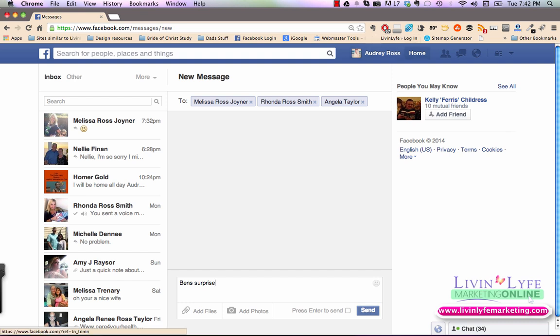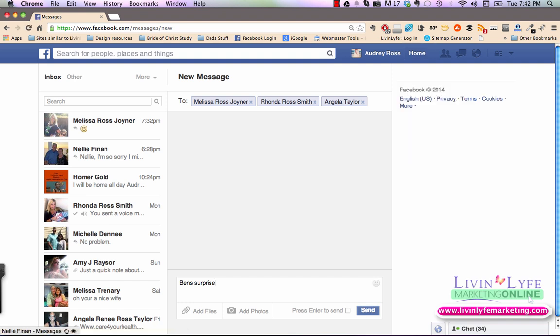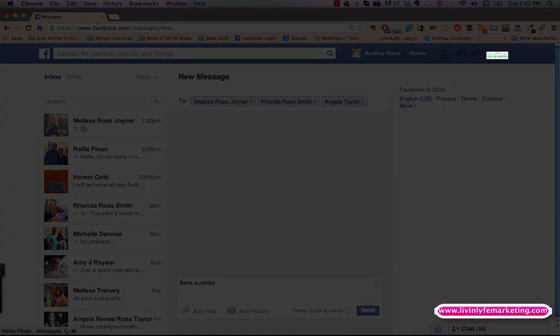There you have it. Three different ways that you can message your friend on Facebook. If you have any questions, always leave me a comment in the comment box below. I will be more than happy to answer them. And if you have an idea for a video that you would like me to do on Facebook, go ahead and email me at Audrey at liveinlifemarketing.com and go ahead and visit me at my website, liveinlifemarketing.com where I share a lot of how to do pretty much everything on Facebook. And if you're interested in learning how to build an online profitable business, I teach you how to do that also over there. So I hope you guys enjoyed this and now you can go send private messages to everybody on your friends list. You guys have a great day.